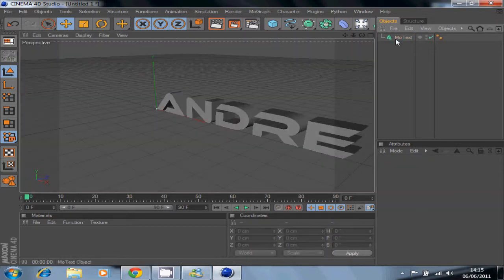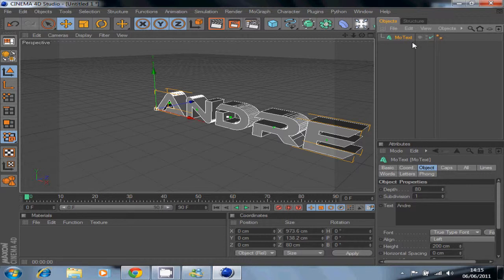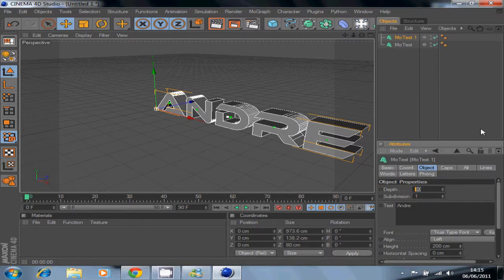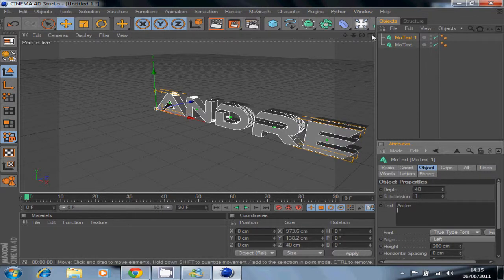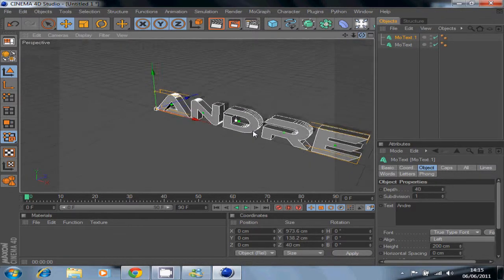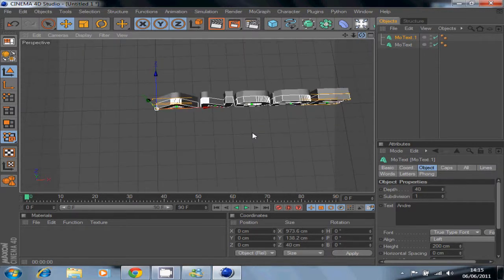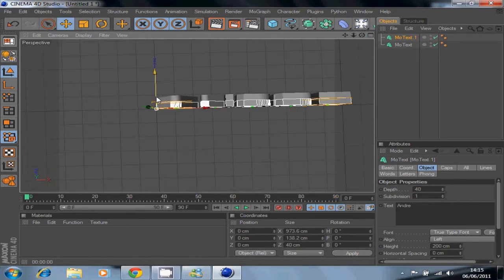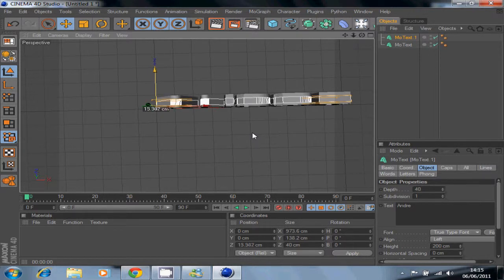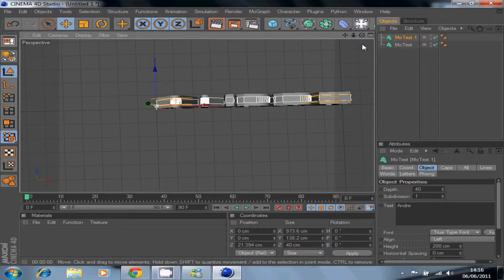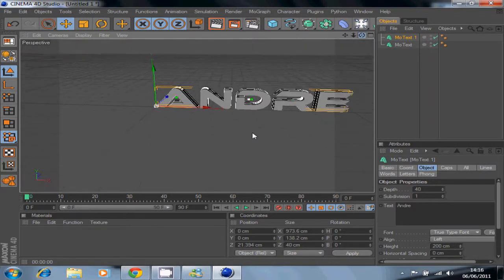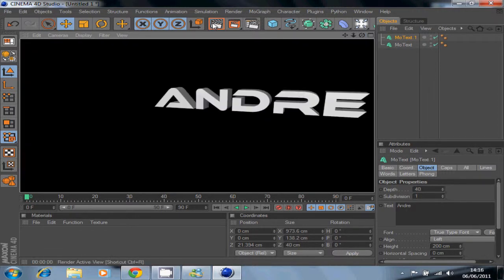Now click on the text you created, hit Ctrl+C and Ctrl+V to copy it. Now you want to change the depth of the new copy you created to 40. Then what you want to do is go above your original text like this, and put the copied text so it sits in the middle of the other one — basically like this.